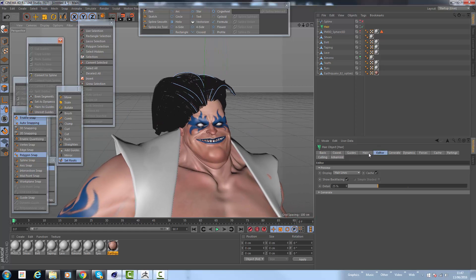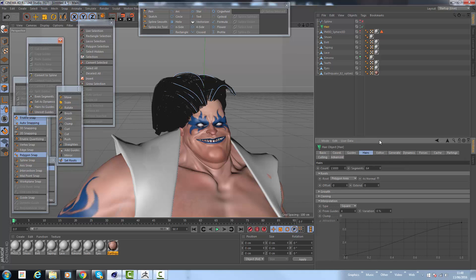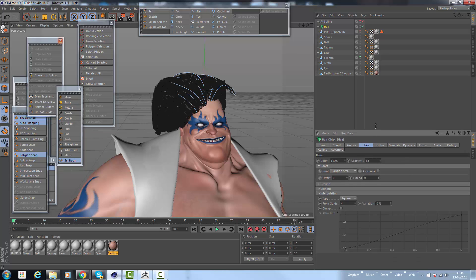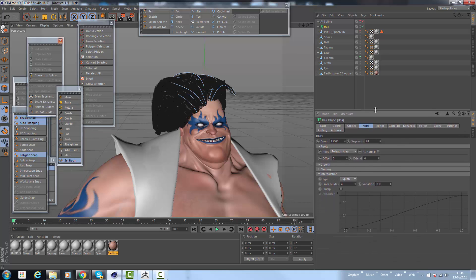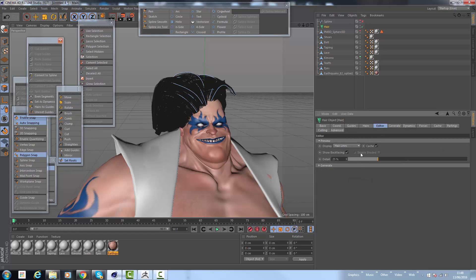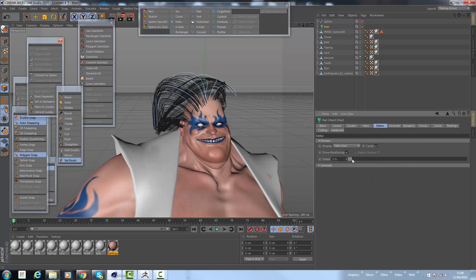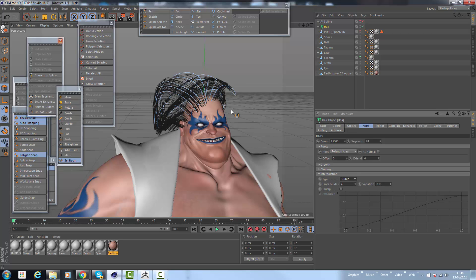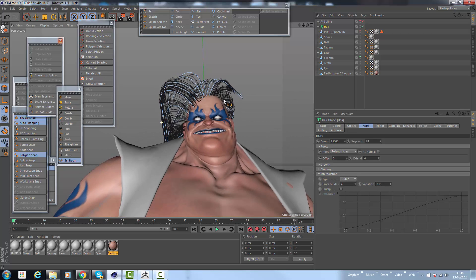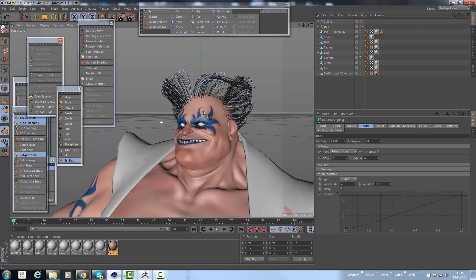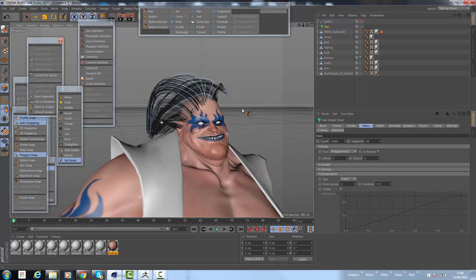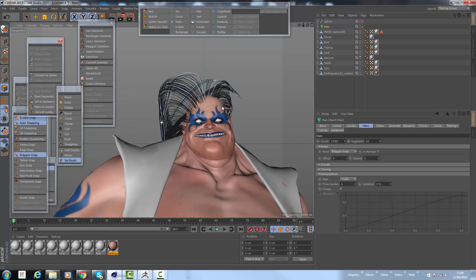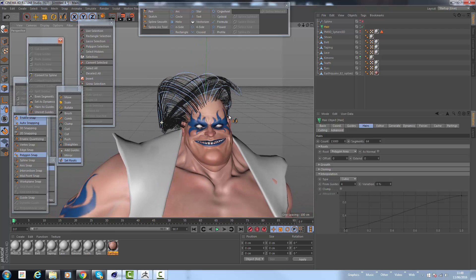For now I'm going to go back to the hairs. There's a couple of things I want to do just to help it along its way. First of all in the editor I'm just going to bring down the detail so it doesn't slow things down. In the hairs I'm going to go to the interpolation. I'm going to change it from square to something like cubic. It depends on the particular style that you're after.